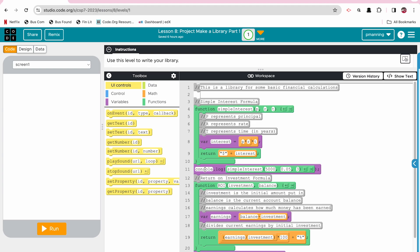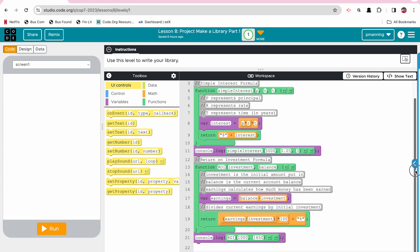And then I have a local variable called interest that gets P times R times T. And then I return a dollar sign plus interest. You don't have to do that. That was just something I wanted you to see in the console log when I run this in a second. And then to test it out to make sure it works, I do a console log. I call the function simple interest and I do 5,000, which would be my argument for principal, 0.05, which would be my argument for rate or a 5% rate. And then three would be my argument for time or three years.